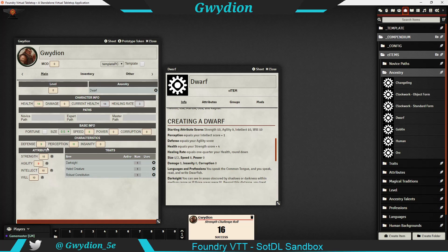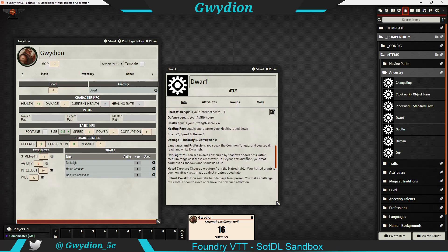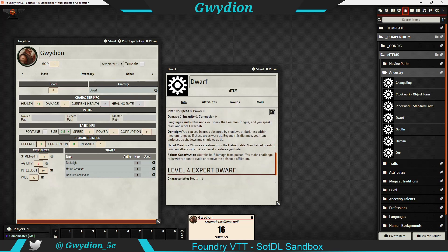Health equals your Strength score plus four — Strength is 10, plus four is 14 for health. Healing rate is your health multiplied by 0.25 — that's the healing rate over here. Size is one half — it updated that. Speed is eight — right there. You can also see some of the traits that come with it, already built in: Dark Sight, Hated Creature, and Robust Constitution.